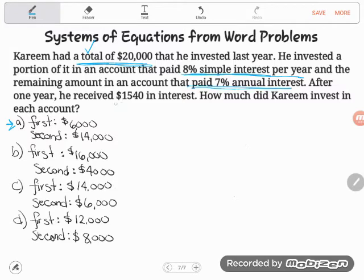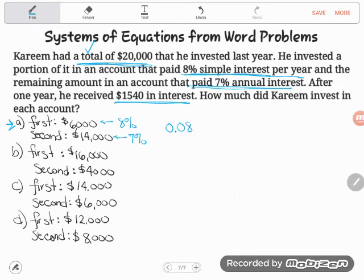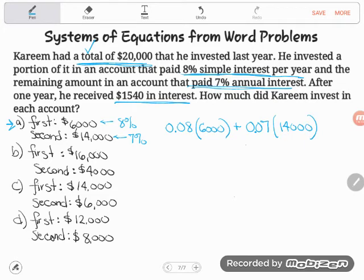The second relationship: eight percent interest on the first account plus seven percent interest on the second should total one thousand five hundred forty dollars. Let's check option A — six thousand in the first, fourteen thousand in the second: 0.08 times 6,000 plus 0.07 times 14,000. That gives me one thousand four hundred sixty dollars — close, but not the fifteen forty I was looking for. Rule that one out.